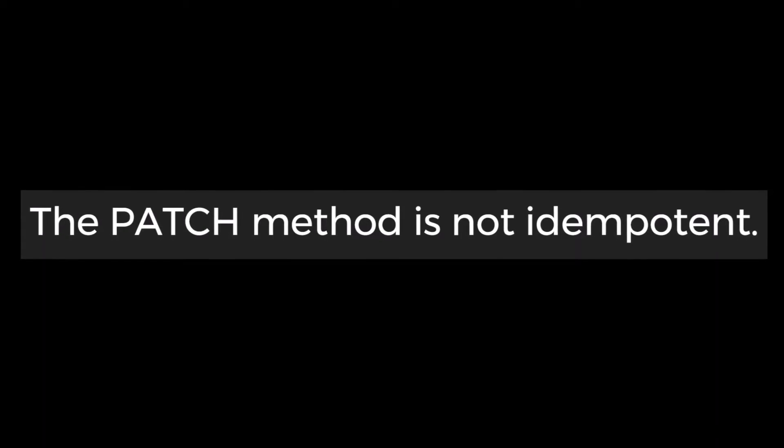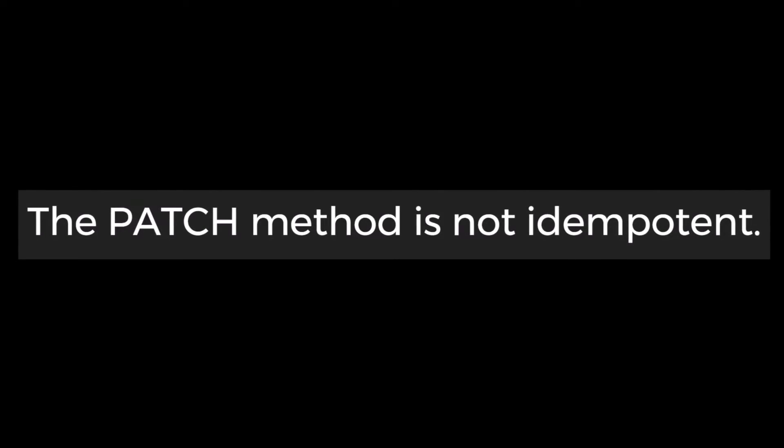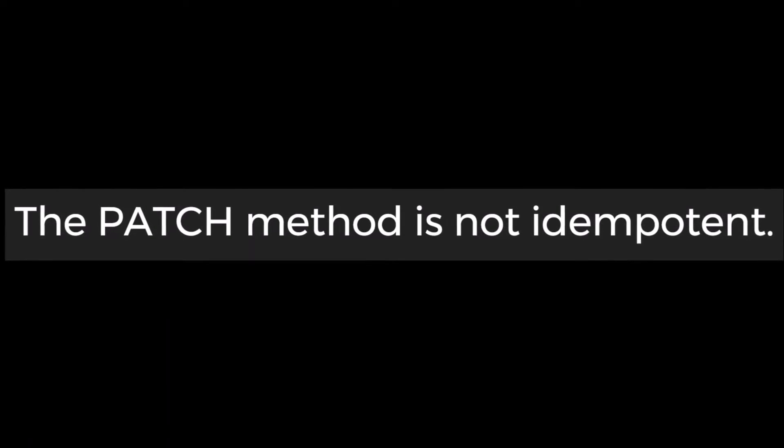But the question is why is it not idempotent? Because when we are executing the patch request the very first time, it will update the particular fields. But from next time onwards, patch expects the old value. But since the value is already modified, it starts giving an error. And that is why patch method is not idempotent.